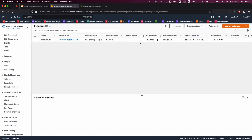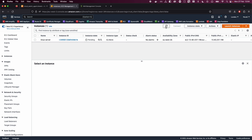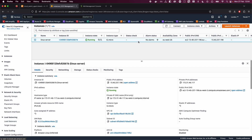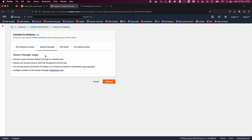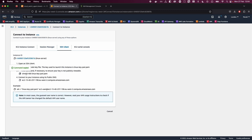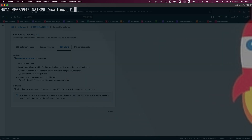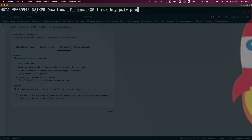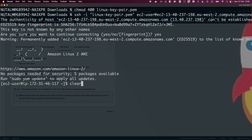Now that we have successfully launched the instance, give it a second to start running and then we'll connect to our Linux instance using SSH. Once it's running, select the Linux server, click Connect, then go to the SSH client tab and select the key pair we created. Open your terminal, run the chmod command to give permissions to your key pair, then copy and paste the SSH command to connect. Type 'yes' and you should be able to connect to your Linux environment.